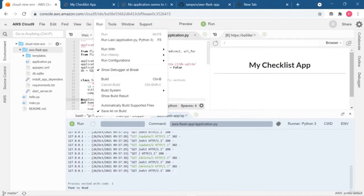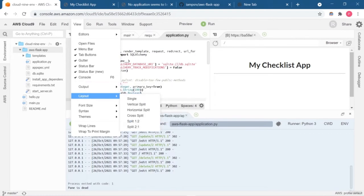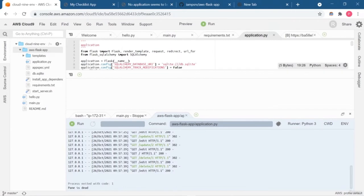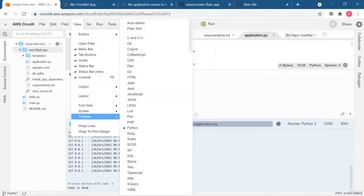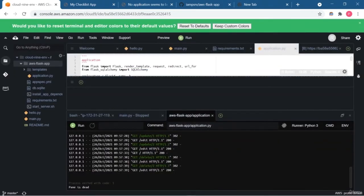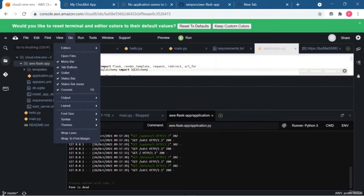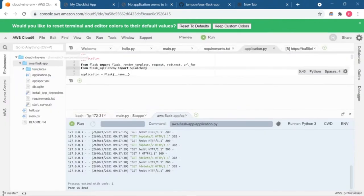In the Run option, you can set up your configuration and select your language. In the View option, you can set what you want on your dashboard, change the layout of your IDE, and also change the theme of your Cloud9 IDE. You can also change the font size, syntax, and so on. There are lots of options — you can choose any theme you like. Most people prefer dark themes.